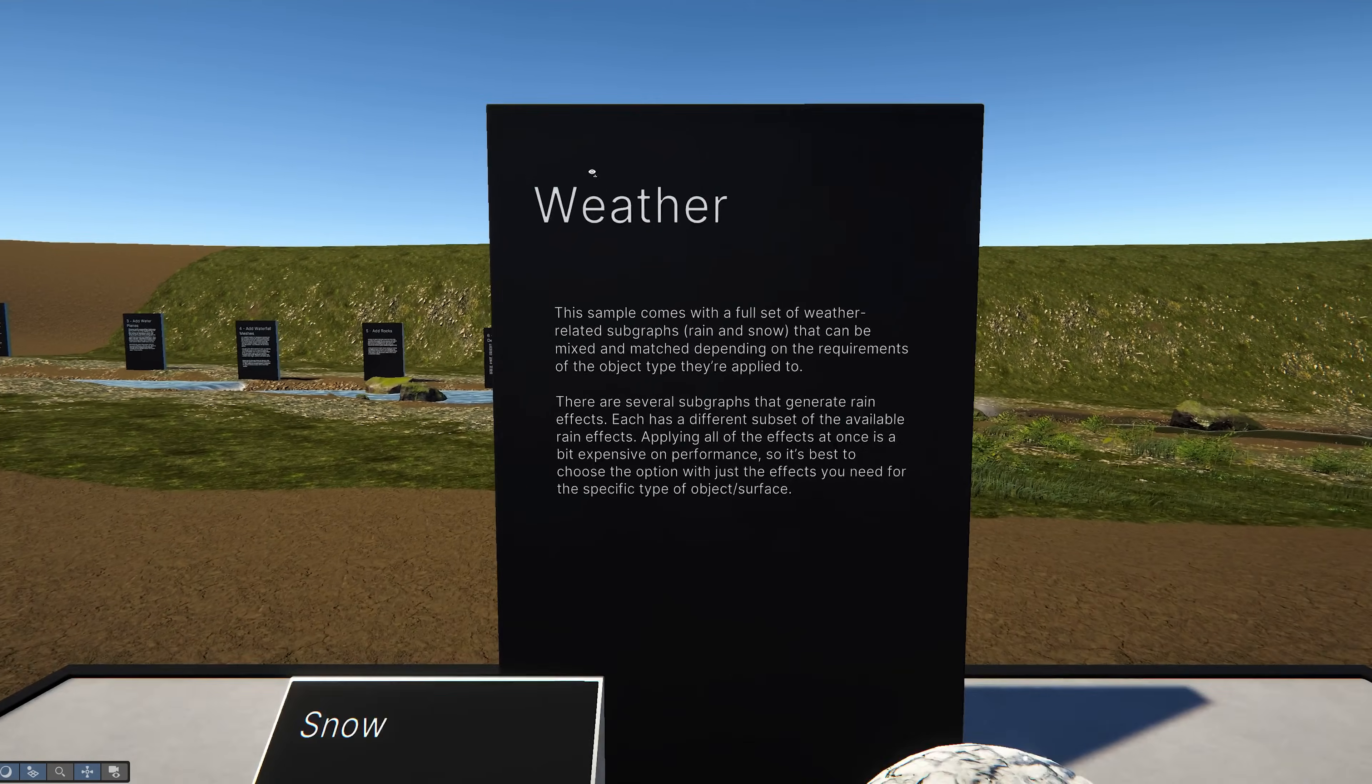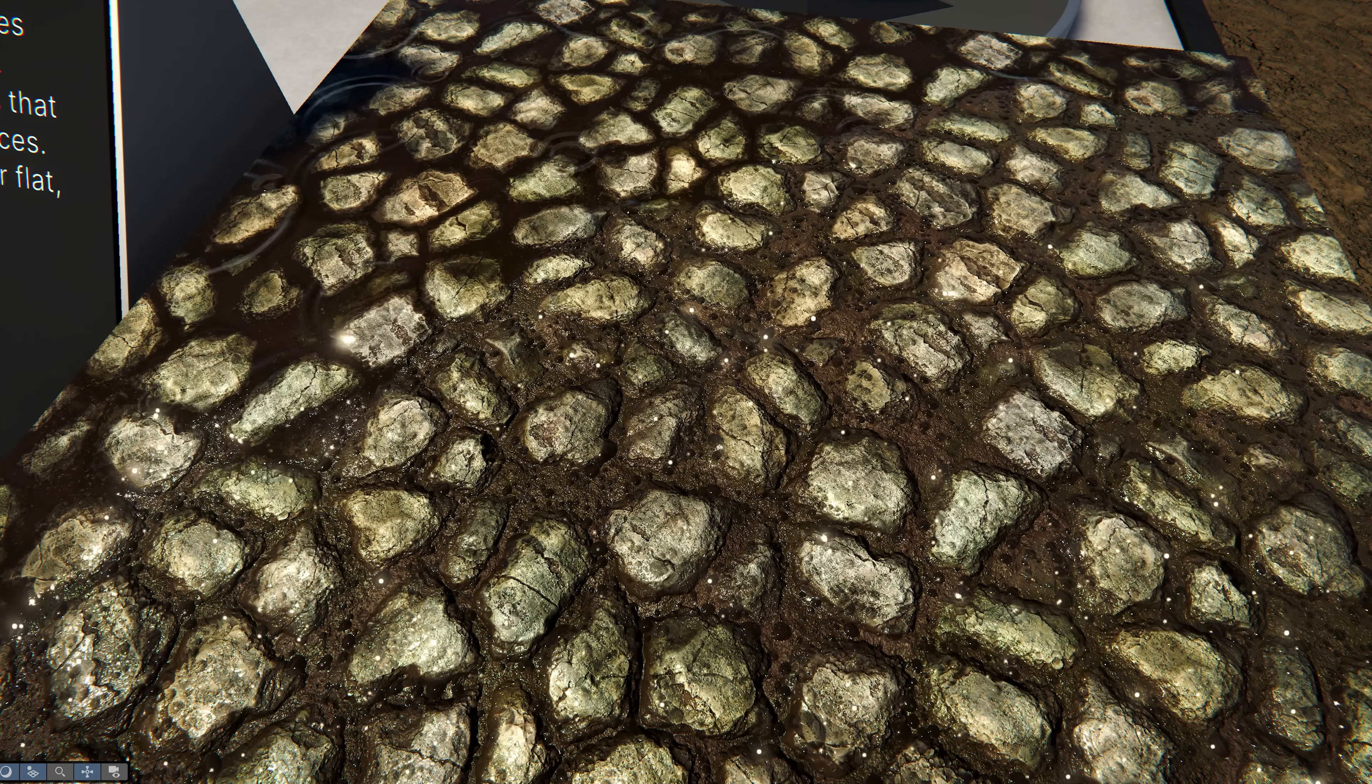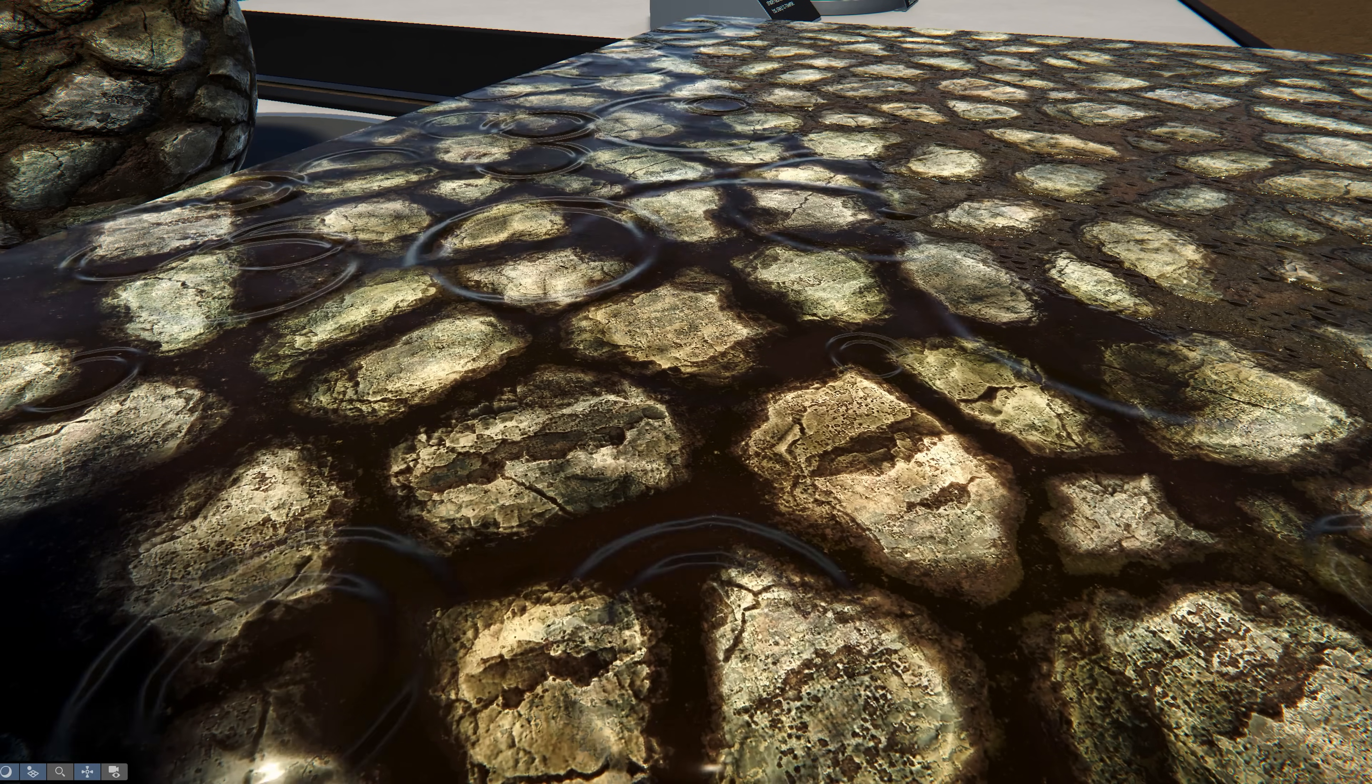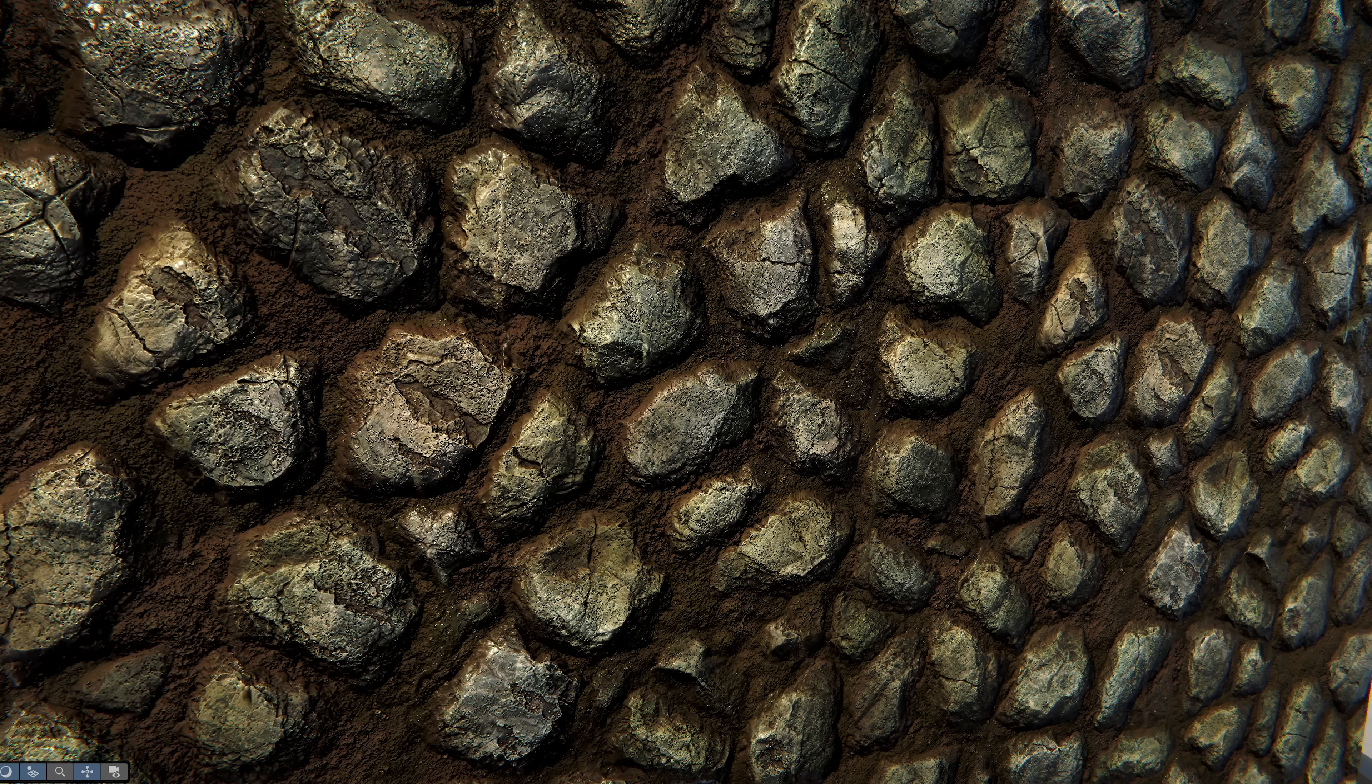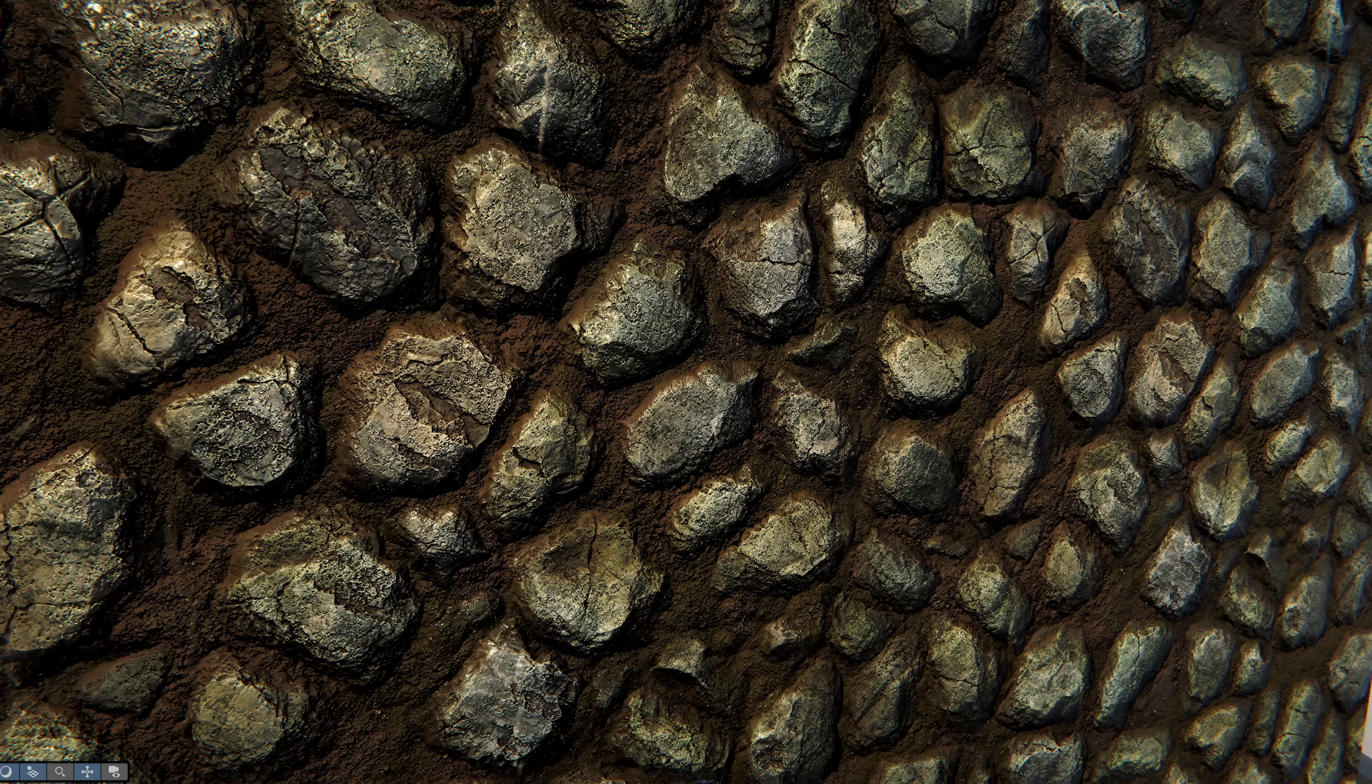The sample set also includes multiple examples of weather shaders. Here we can see animated raindrops, procedurally generated puddles with rain and wind ripples, and water droplets dripping down the sides.